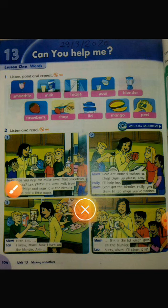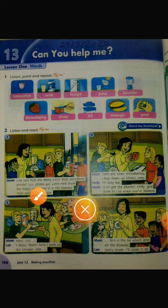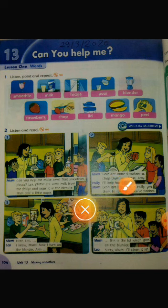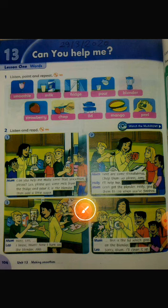Mom, can you help me make some fruit smoothies please? Leo, please get some milk from the fridge and pour it in the blender, then add a little sugar. Mom, here are some strawberries — chop them up please, Amy.